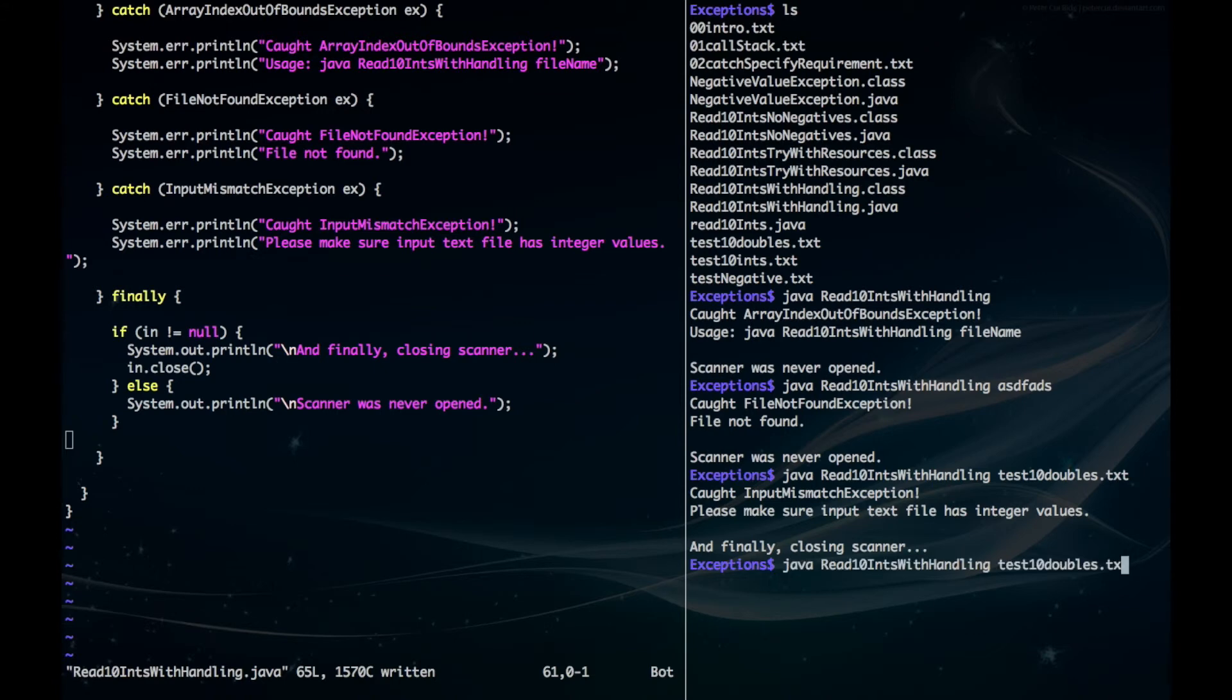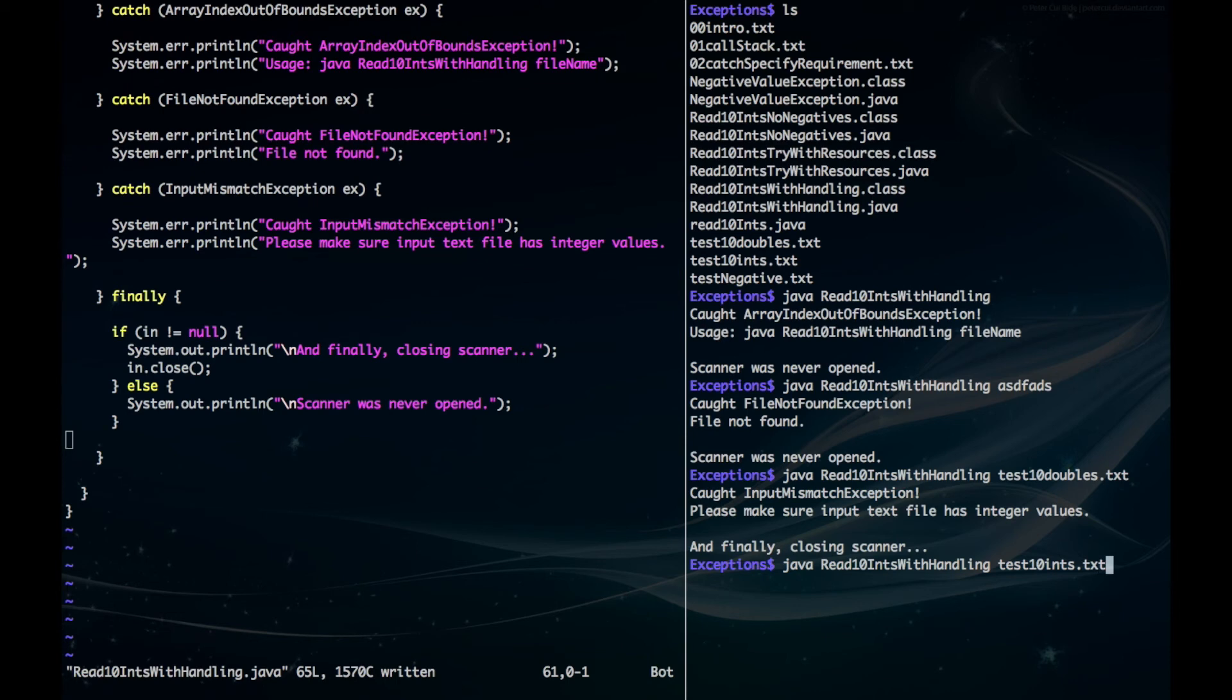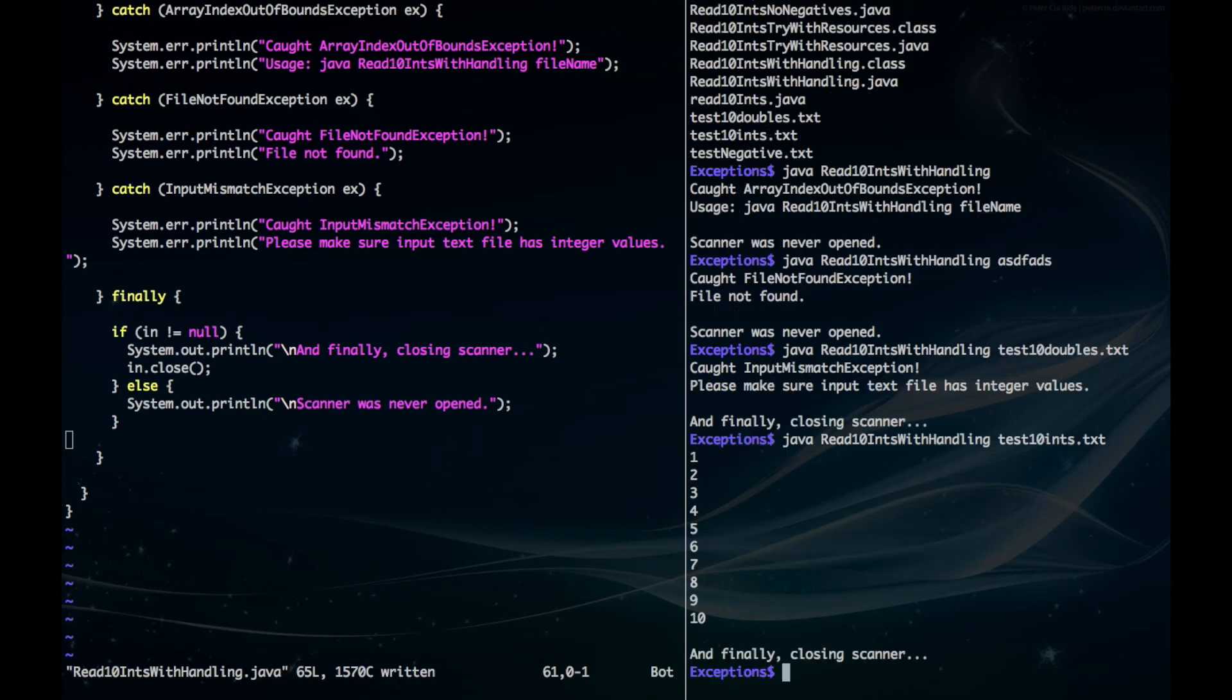Notice how the scanner is getting closed every time. Lastly, we can test with 10 ints to make it run correctly. And there you have it.